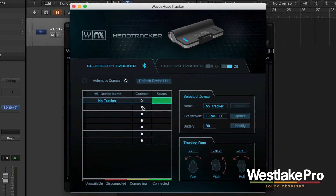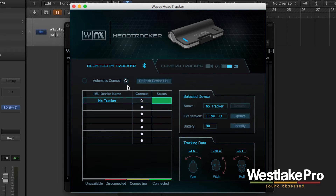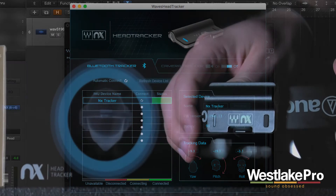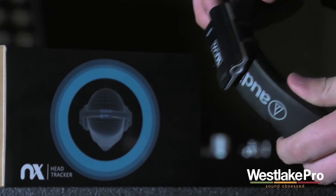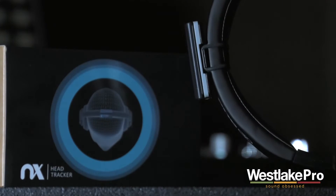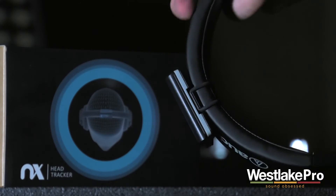Now let's pop over to the head tracker software where you'll be able to see that my NX is connected. I have automatic connect on — I've already connected it here. It works great; just turn it on and it connects.